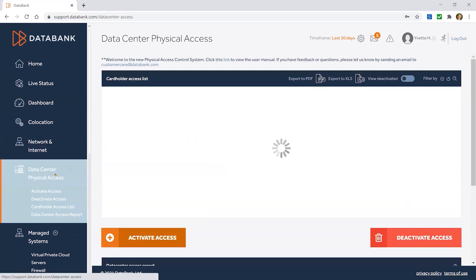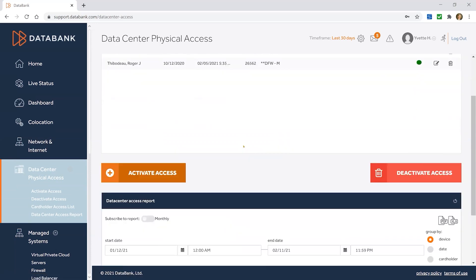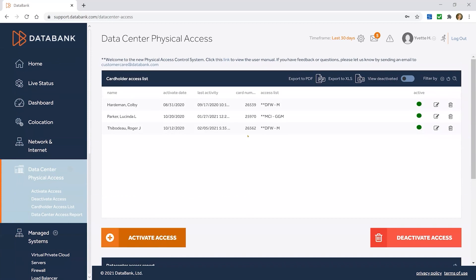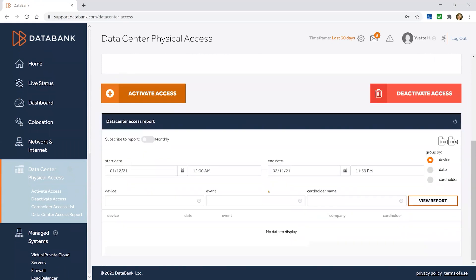Data center physical access is a really important section. When you have assets in our data centers, you want to secure that access — that's a big reason why people use data centers. You can control the user list and who gets permanent badge access to data centers, as well as logs of who has actually visited the data center and when.